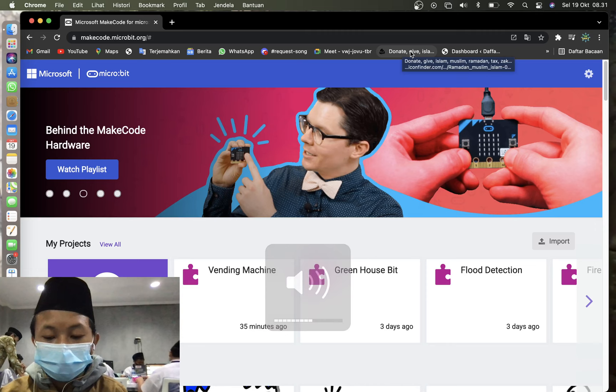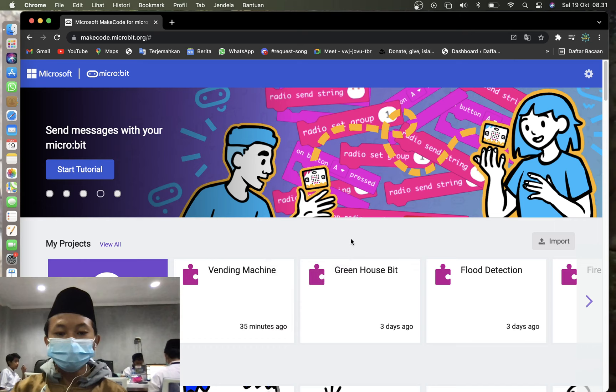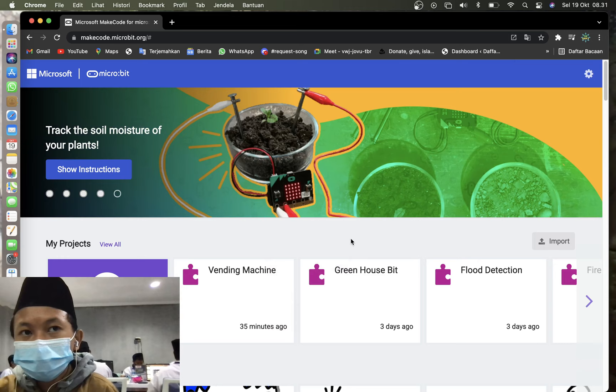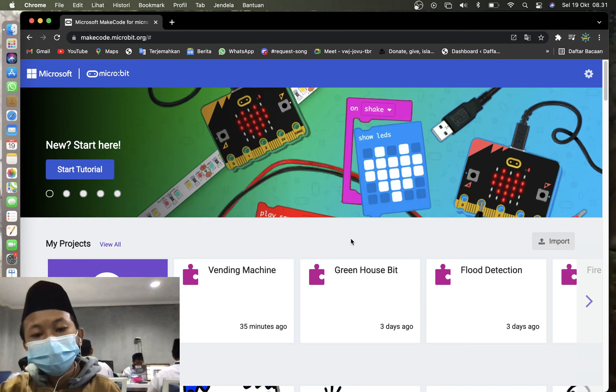So we are going to make a vending machine system, just the system not like the prototype, like making the machine or something. We're gonna make the basic of it with microbit.